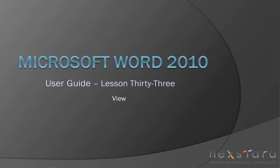Welcome to Next Stara TV, a free resource that uses video tutorials to explain IT topics. My name is Emily and today's video is Microsoft Word 2010 User Guide Lesson 33, View.